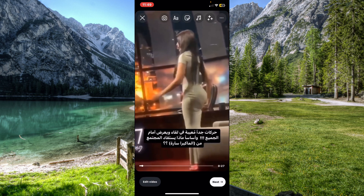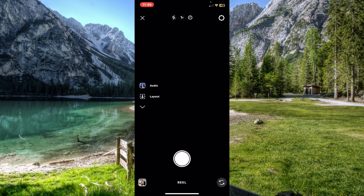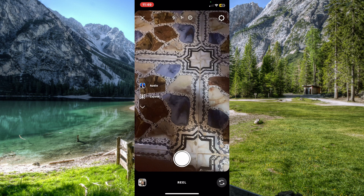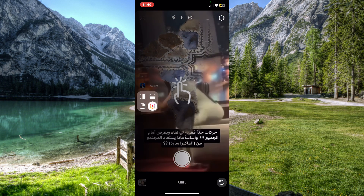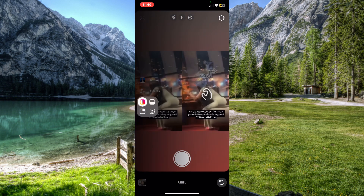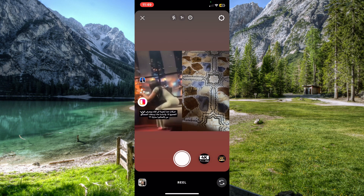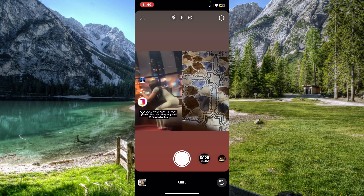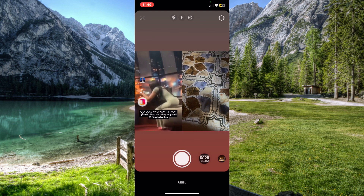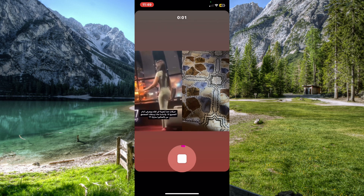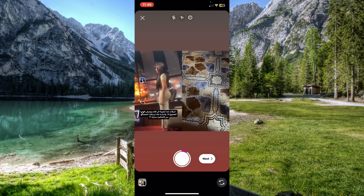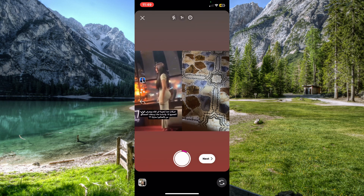If you want to react to this video, tap on the camera icon at the top, then tap on Layout and choose a layout to split the screen. From here you can record your reaction, and after you're done, proceed to the next step.